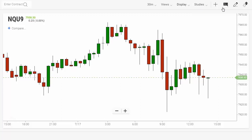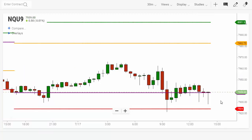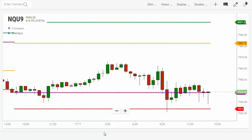I'm going to go over to Studies, and at the very top we have a new designation: previous open high-low close. Let's go ahead and click on that, and it will draw lines on our chart of the previous day's open, high, low, and close.